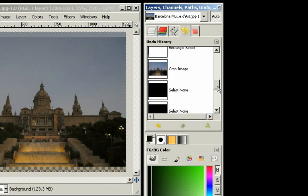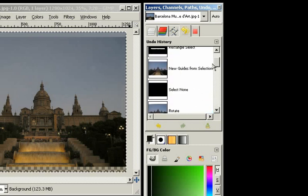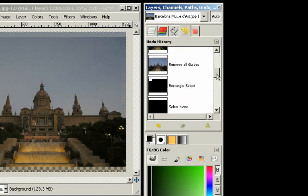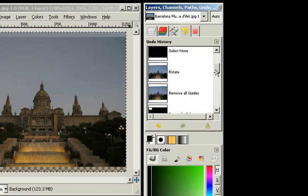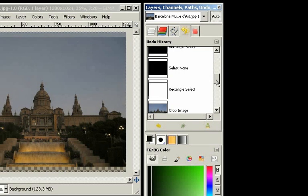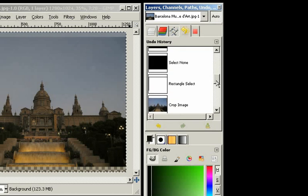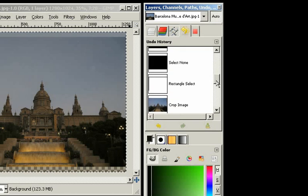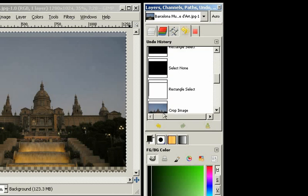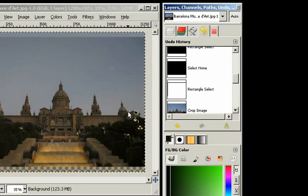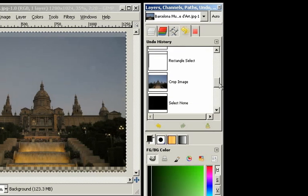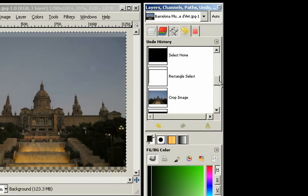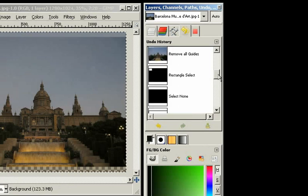And everything we have done with the image shows here. And what we want is to go back after the rotation, because we want to have the rotated image with the aligned horizon, but before we crop the image, because we want to do a different crop.